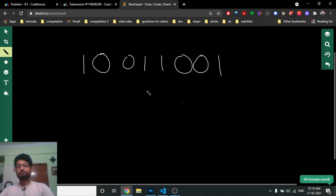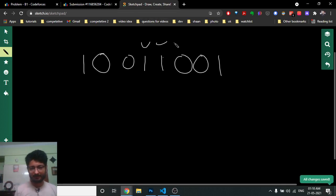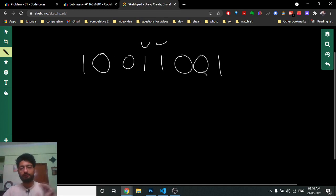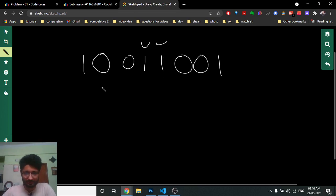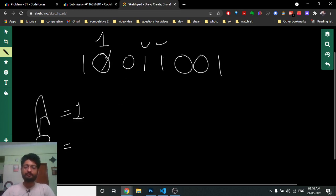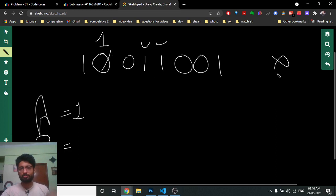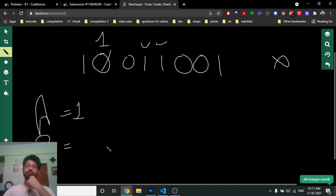Consider a palindrome string with zeros and ones. We don't care about the ones since they're already ones — we just need to convert zeros to one. Alice goes first and spends one dollar to convert a zero to one. After converting, the string is no longer a palindrome, so it's now Bob's chance.